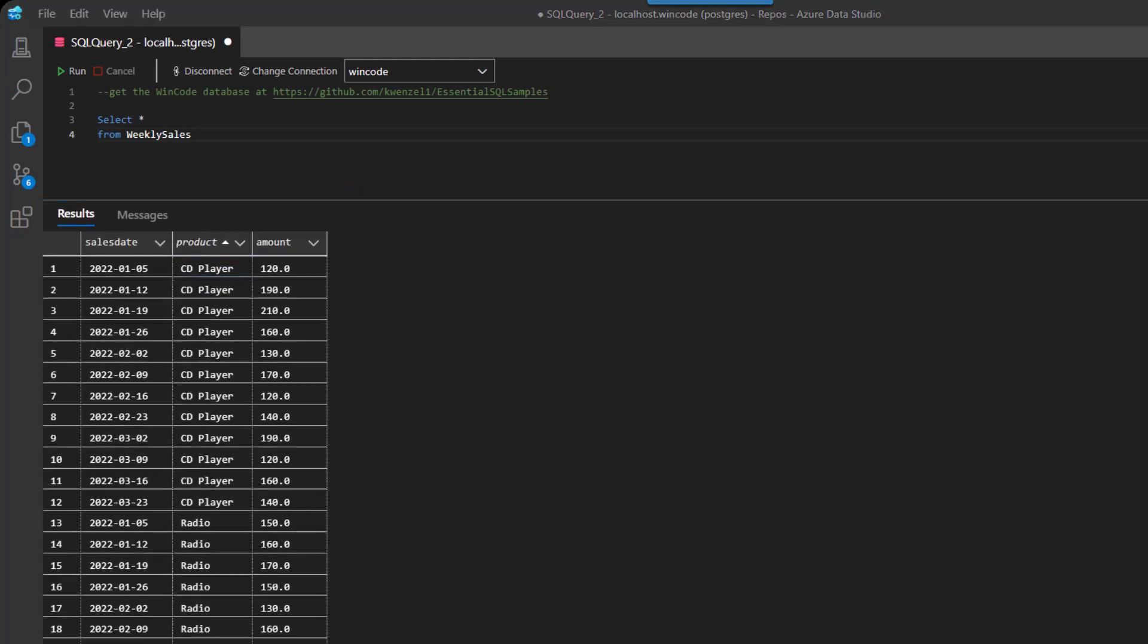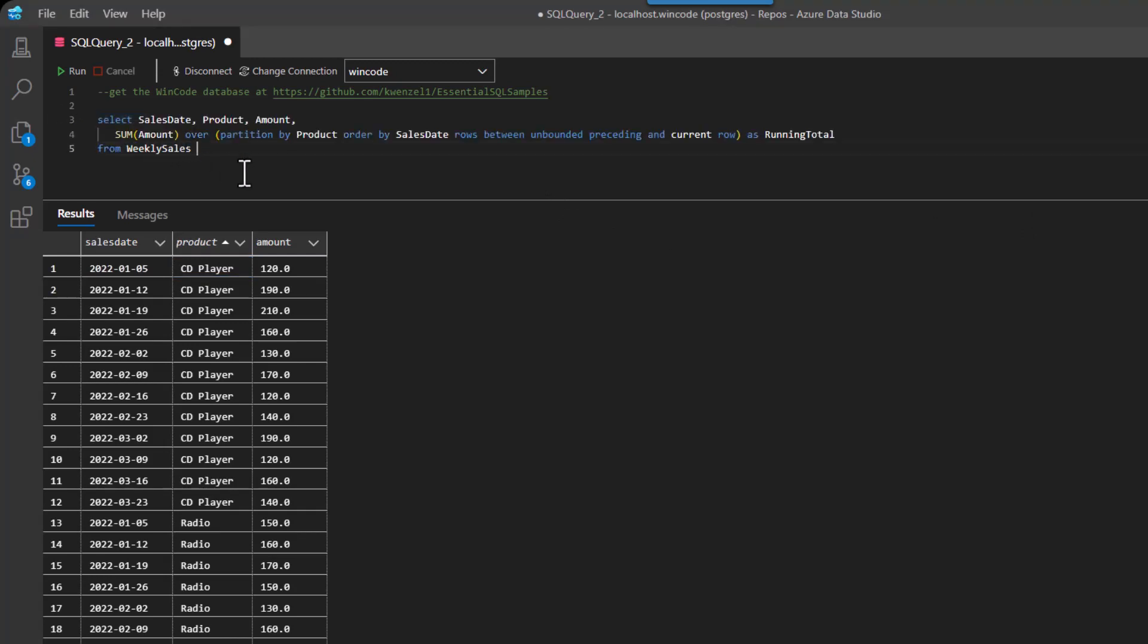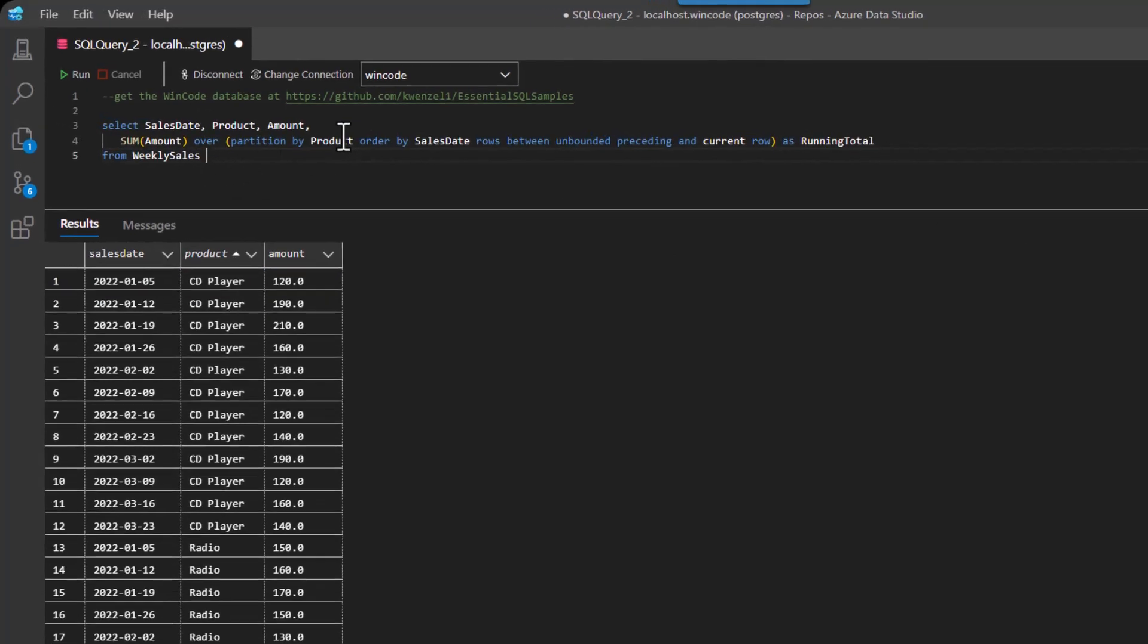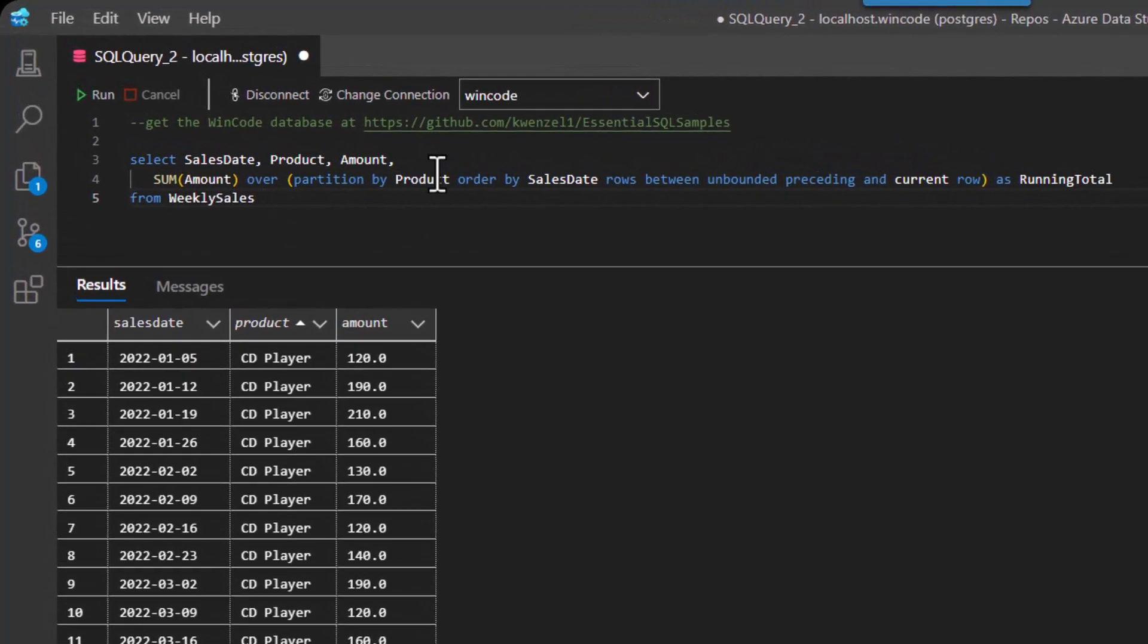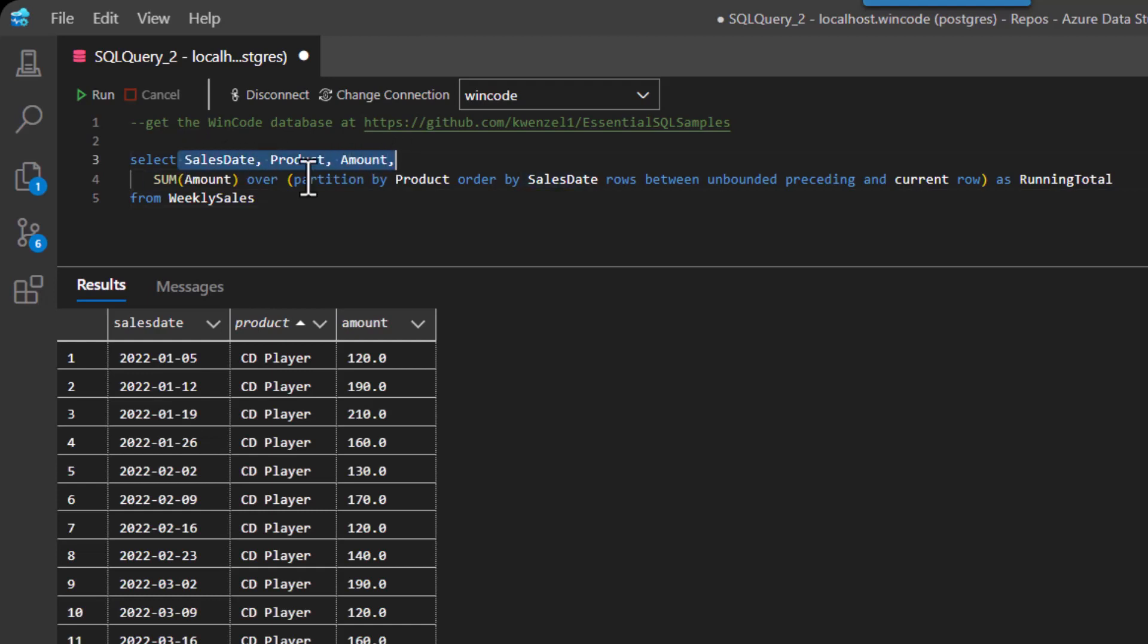Well, let me show you an example using a window function. Now this is going to look a little complicated, but let me walk you through it. And I think you're going to see that it's not as complicated as it looks. So what I have here is a window function. Of course, the sales, product, and amount, that's just the columns we have here.